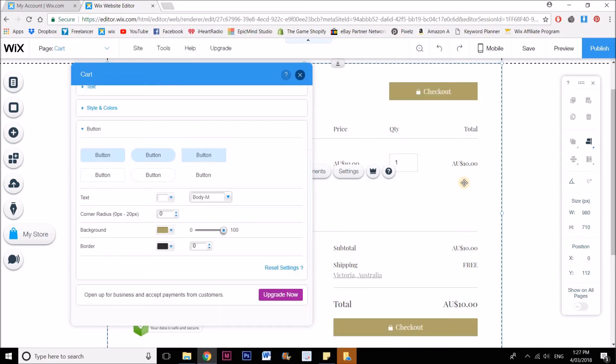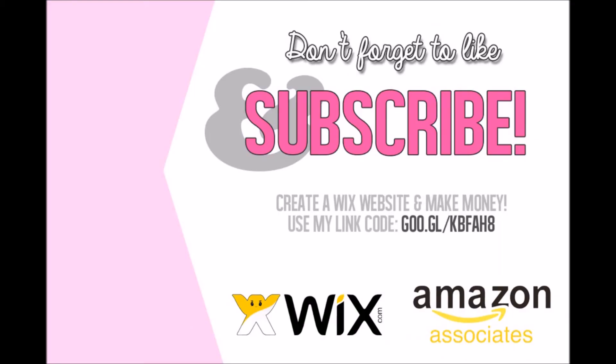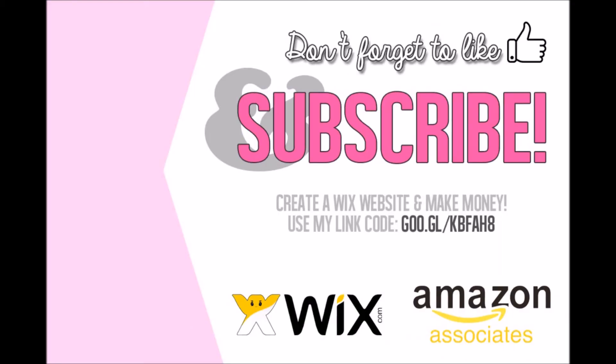So I hope that was helpful, everyone. Let me know if you have any questions or if you would like me to do a tutorial on anything else. Don't forget to like and subscribe, and please use my affiliate code in the description below if you're ready to start making some real money with Wix websites and Amazon Associates.